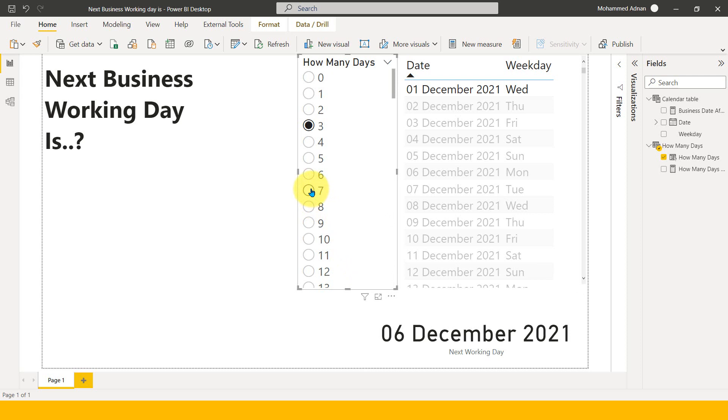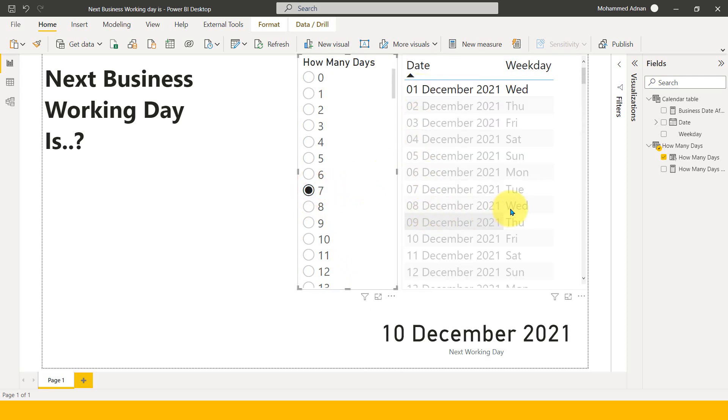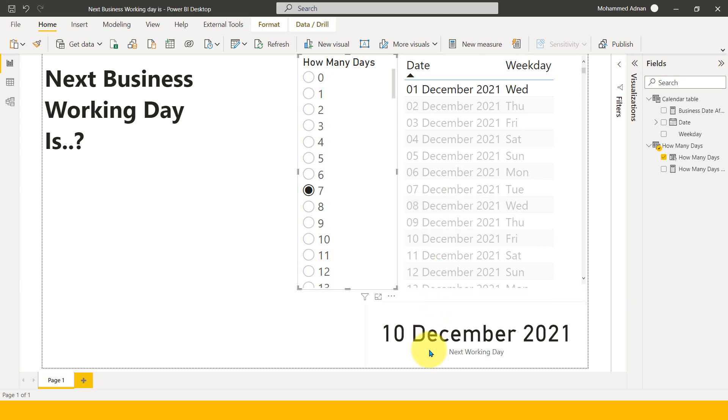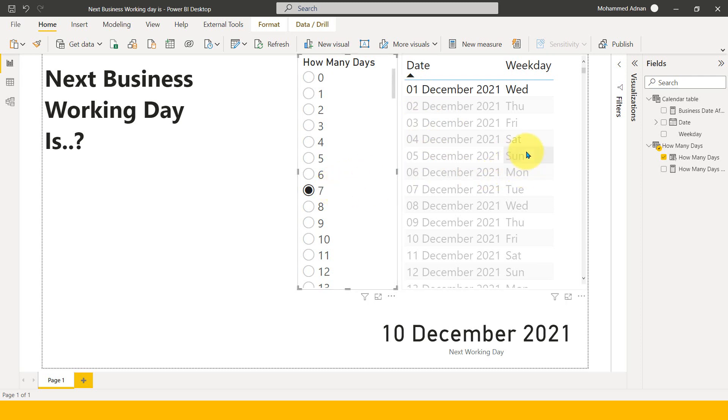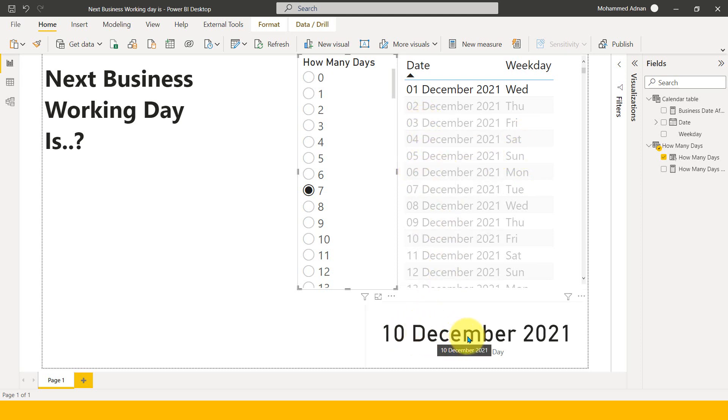If I select seven here, so one plus seven is eight, eight is Wednesday. But actually it is giving me answer 10. This is because there are two holidays there. So if I add one and then seven days and then plus two holidays, Saturdays and Sundays, then it is total nine days. So one plus nine is showing as 10 December.